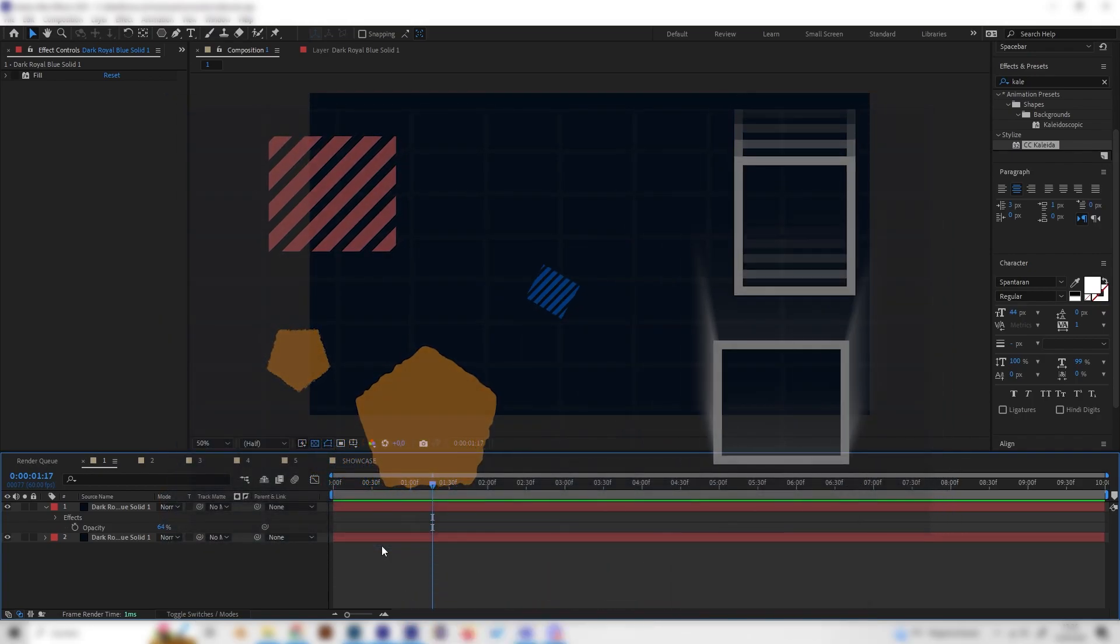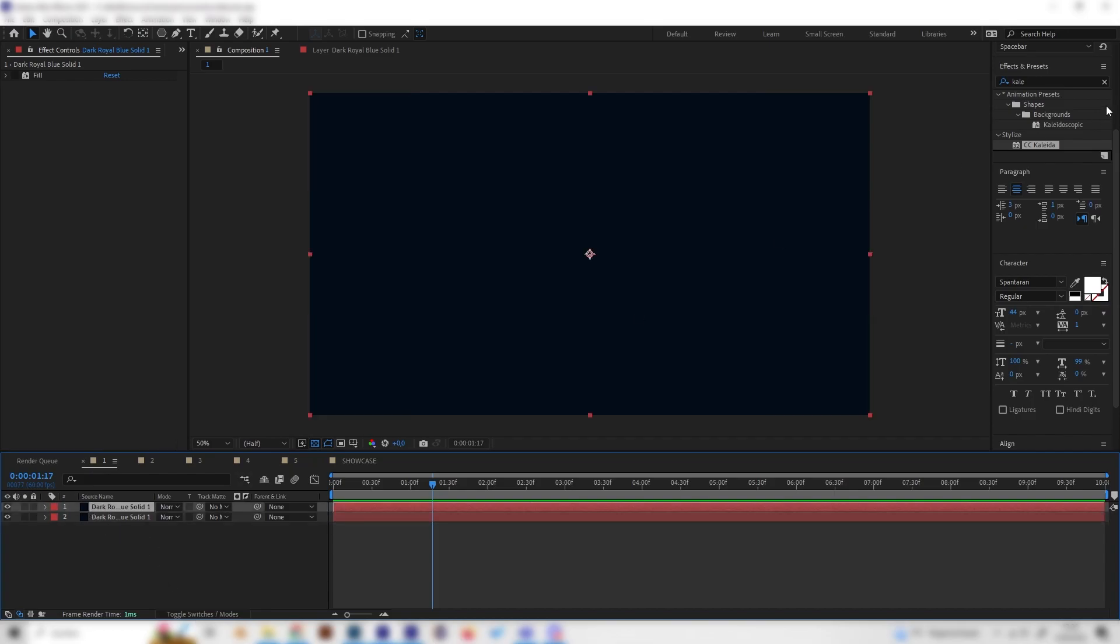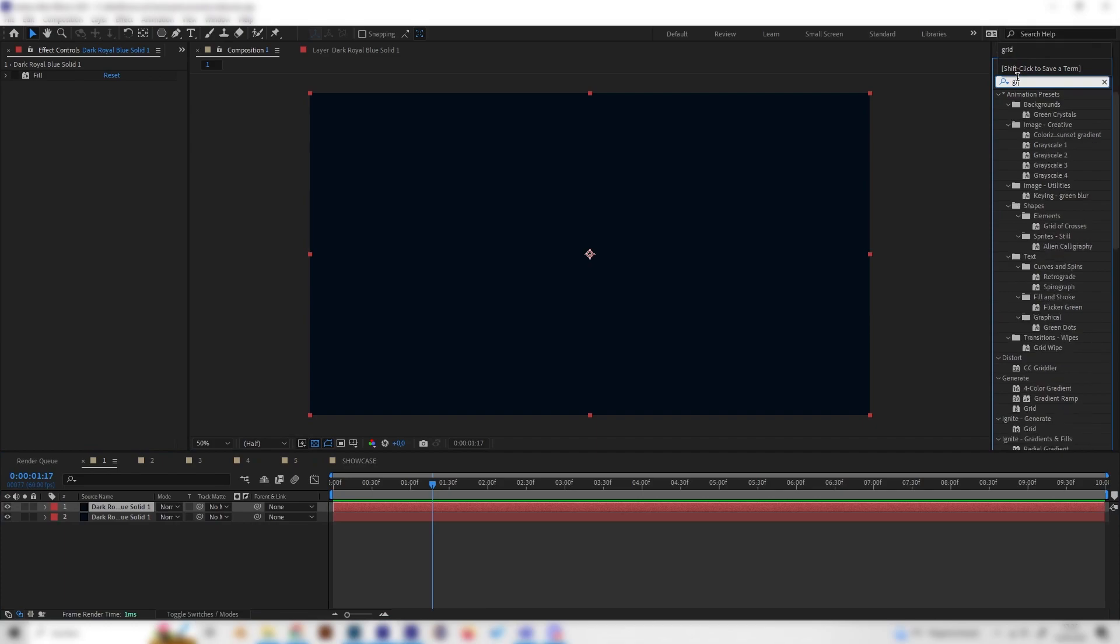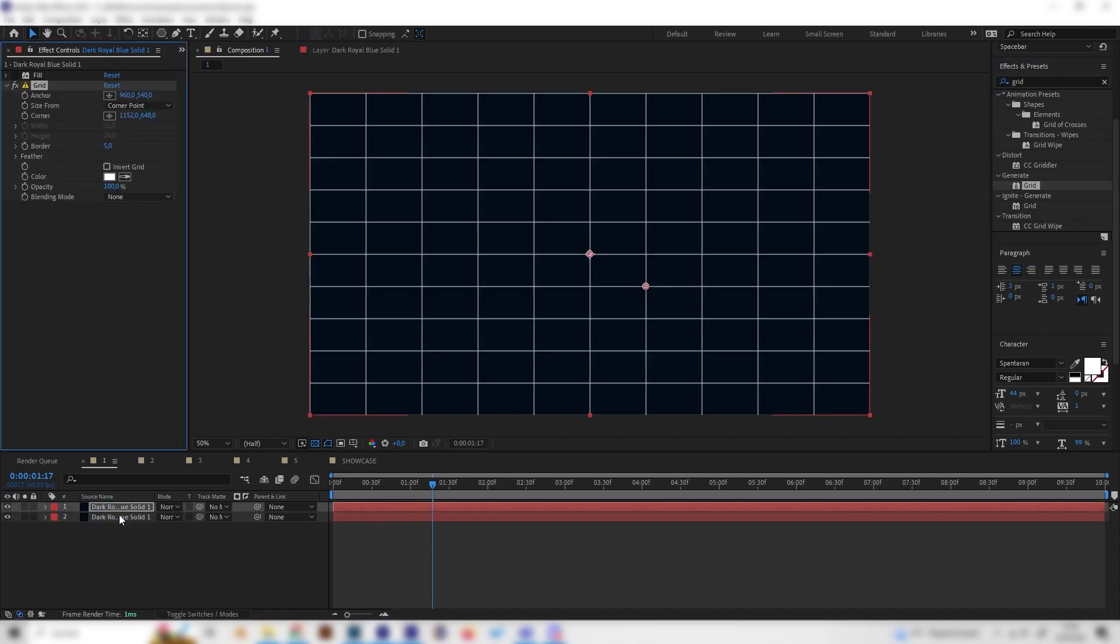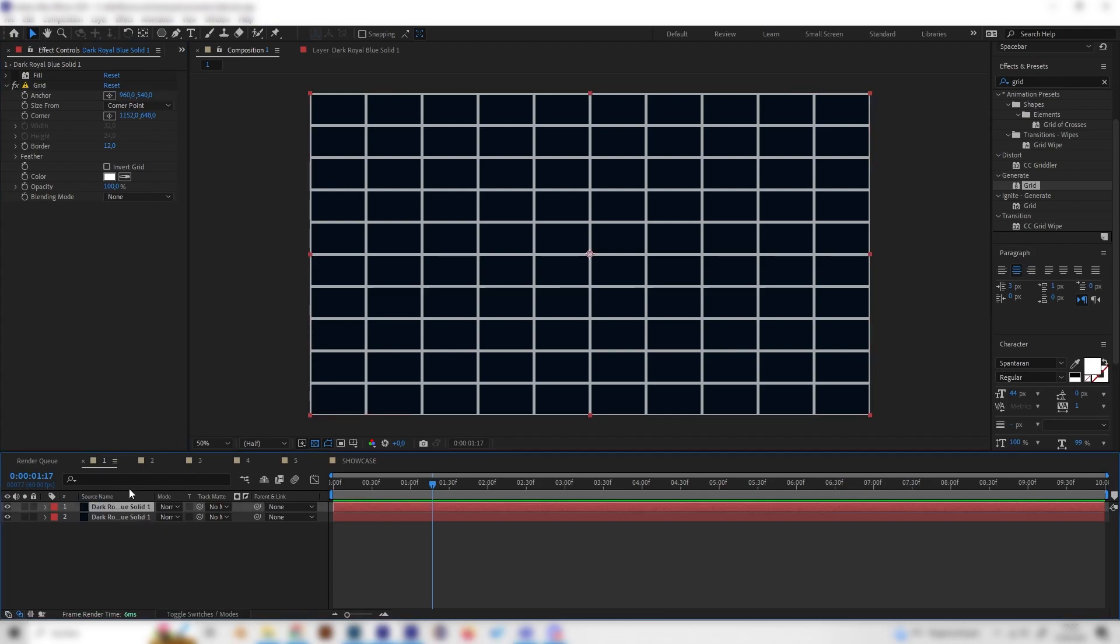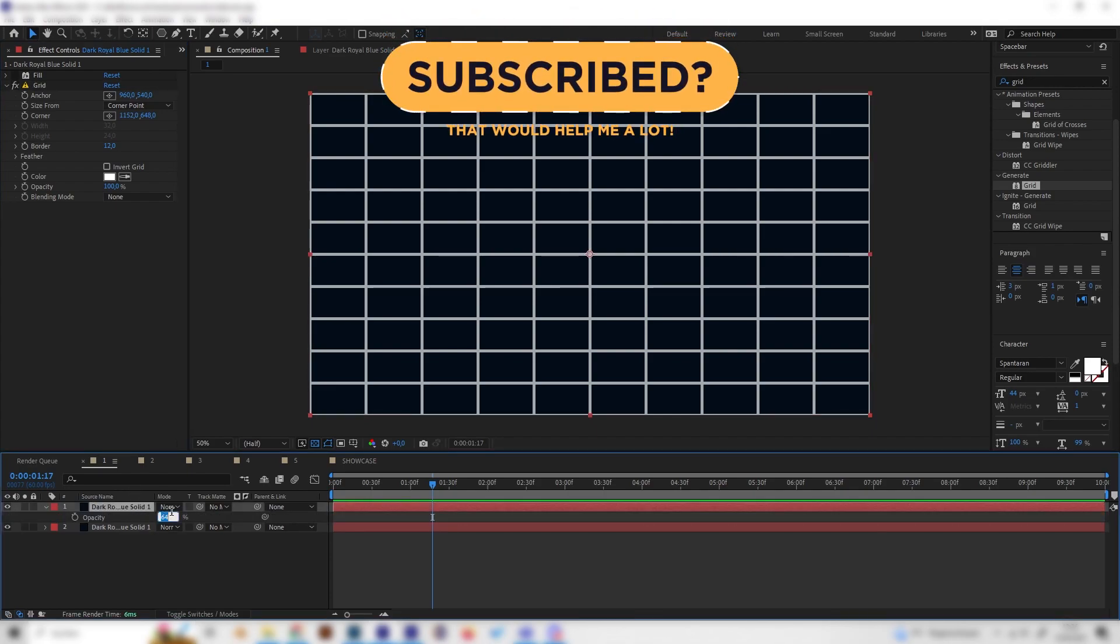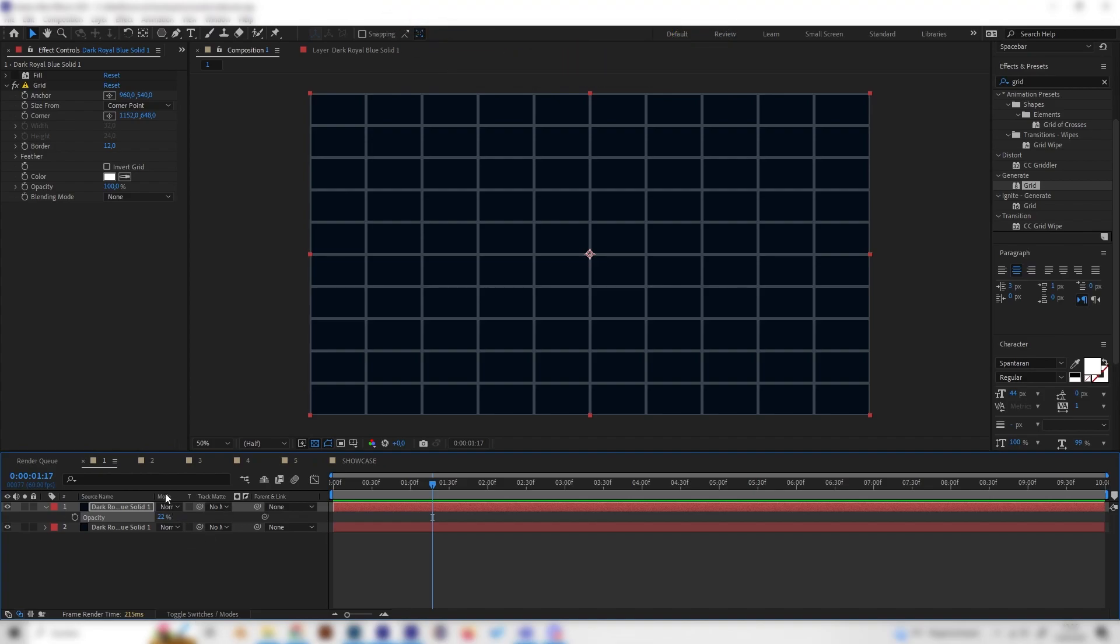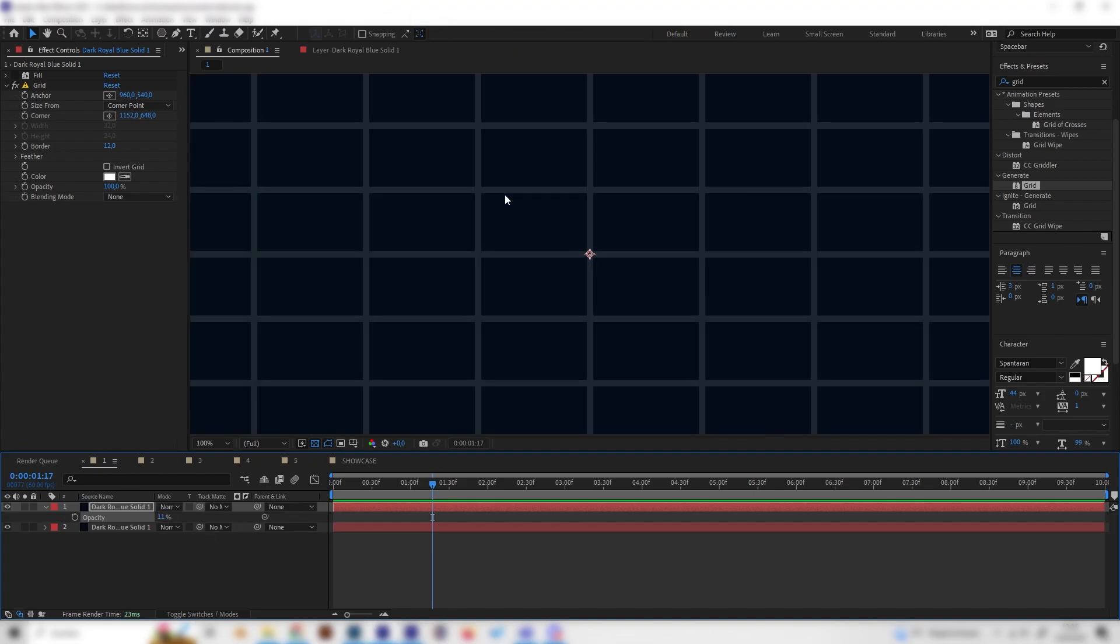For the first underrated effect in my opinion we have the CC Grid effect that you can just find here under Point Generate and apply on the upper layer and we already get a really cool grid. I think this is a super good basis for a good motion graphics background. We can already change the border for example to something a bit higher like this, we can also change the opacity so bring it up or down and we already have a kind of cool looking background.